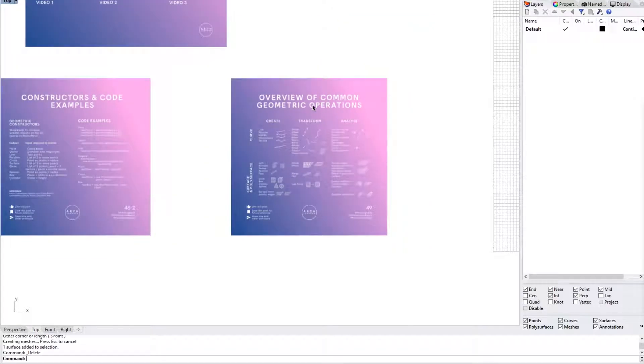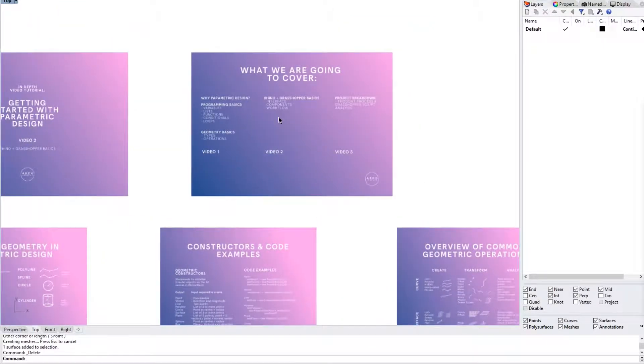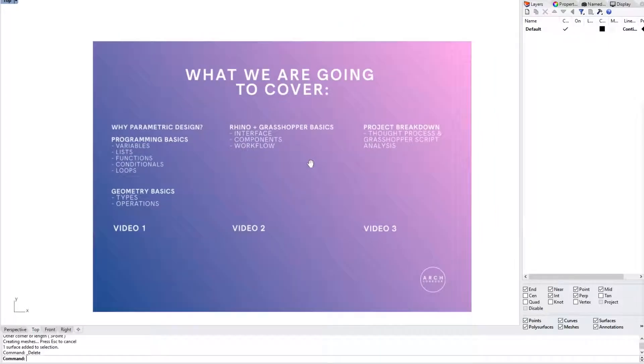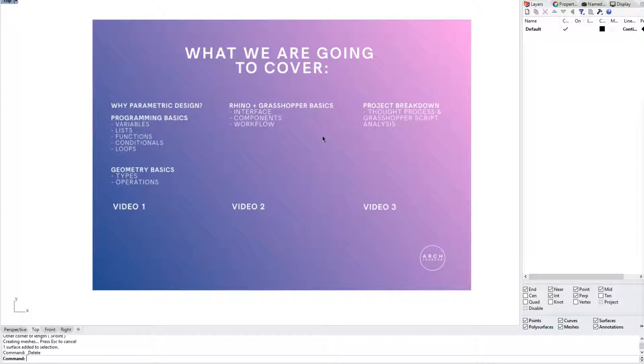So let's go through the contents for this video tutorial. So in part two of this video series, we will be covering Rhino and Grasshopper, both specifically on the interface, the components and the workflow of a parametric design workflow.